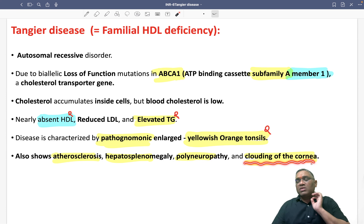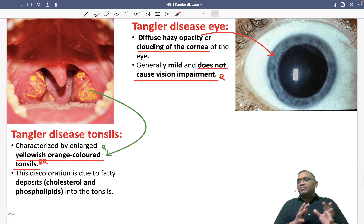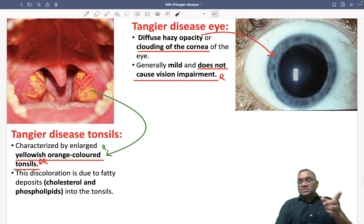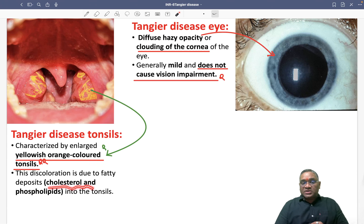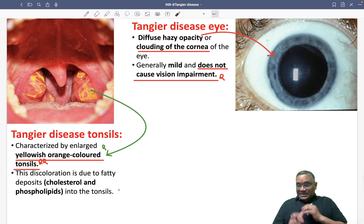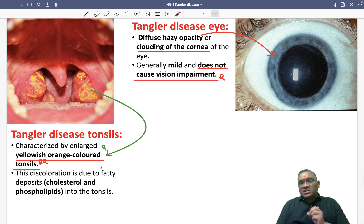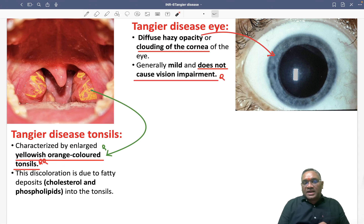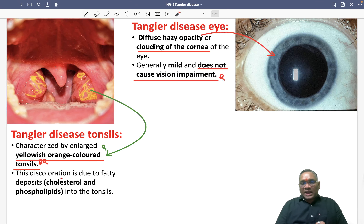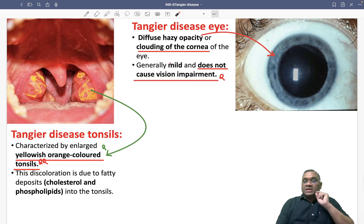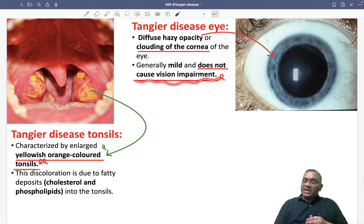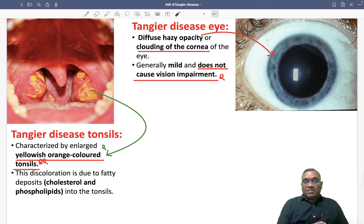Two important findings result from cholesterol deposition. First, yellowish-orange colored tonsils — because cholesterol and phospholipid are deposited inside the tonsillar cells, forming yellowish nodules. Second, in the eyes, there is a diffuse hazy opacity or clouding of the cornea. An important point is that the corneal clouding is usually mild and does not cause visual impairment.